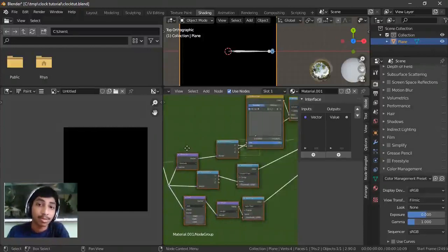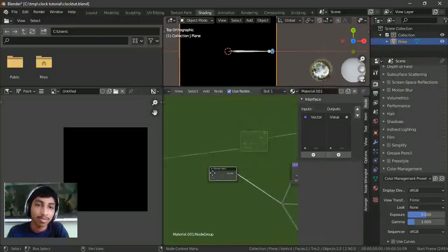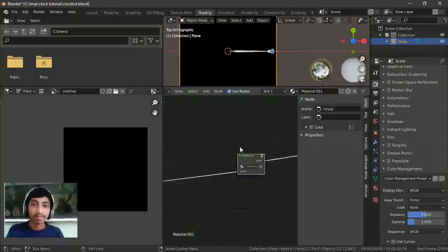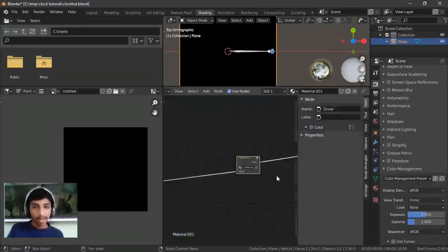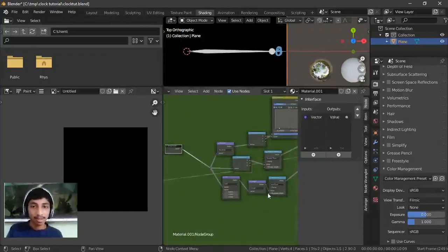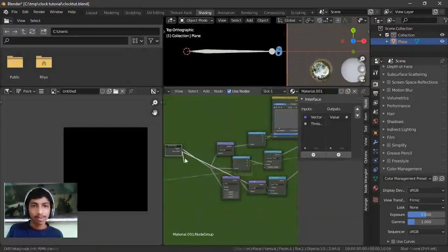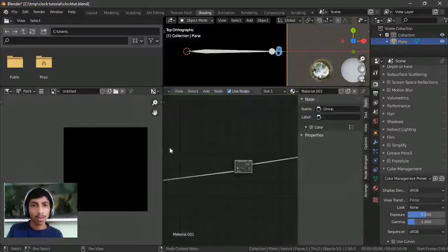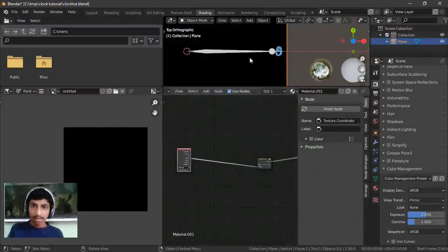What things might you want to keep outside the group? There's not much. This is just your drawing, so you can keep that. If you wanted to change the radius of the circle from outside the group node, you can pull that out so you can change it outside. But I don't think I'm going to do that. So that's it — we've done a group node.